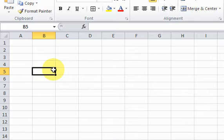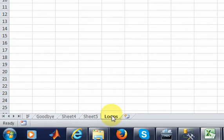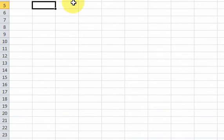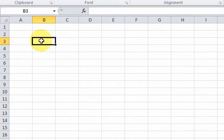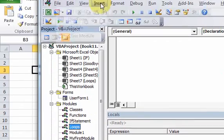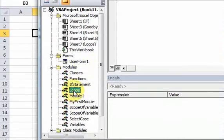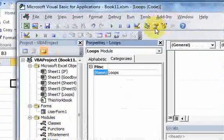The first one we're going to look at is a do-while loop, which is going to continually execute code while a condition is true, and it's going to stop when that condition is false. So let's look at this more concretely. I have a sheet here called loops, and I can go to my editor. I also inserted a module.